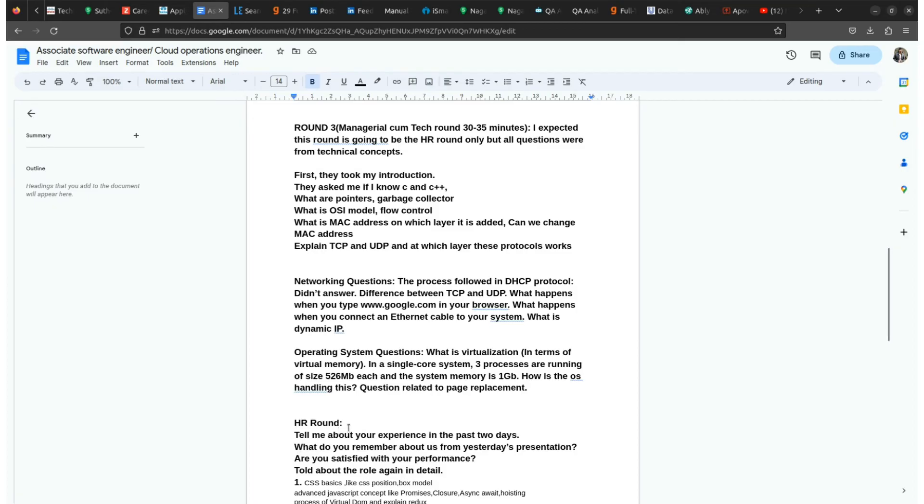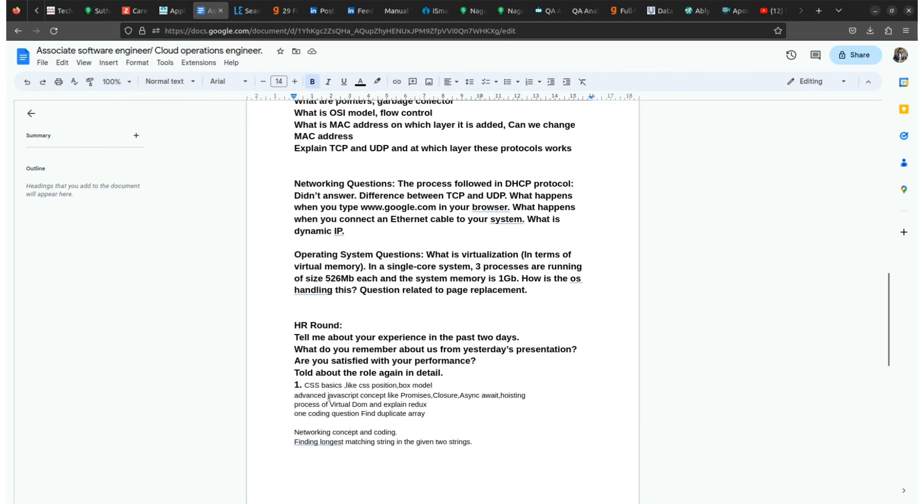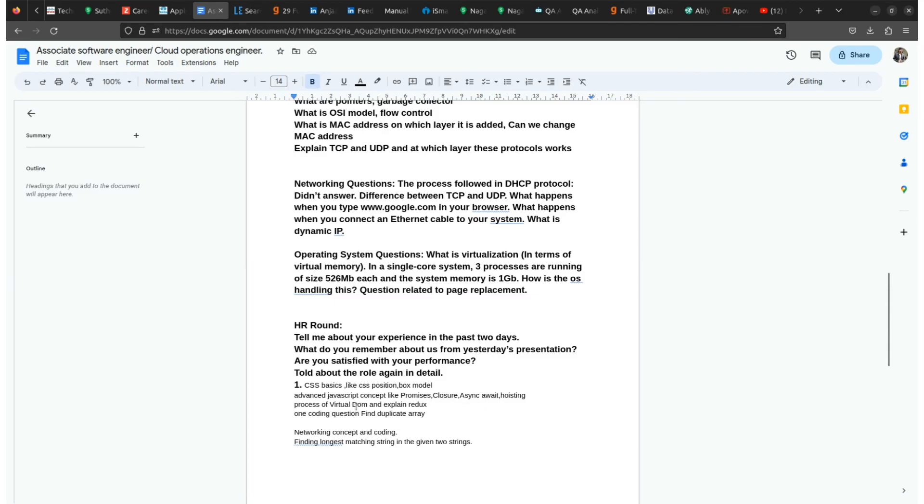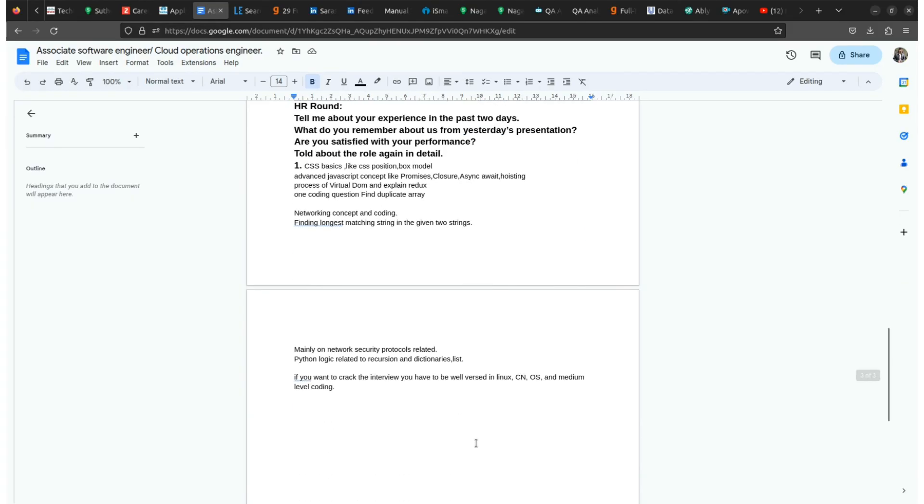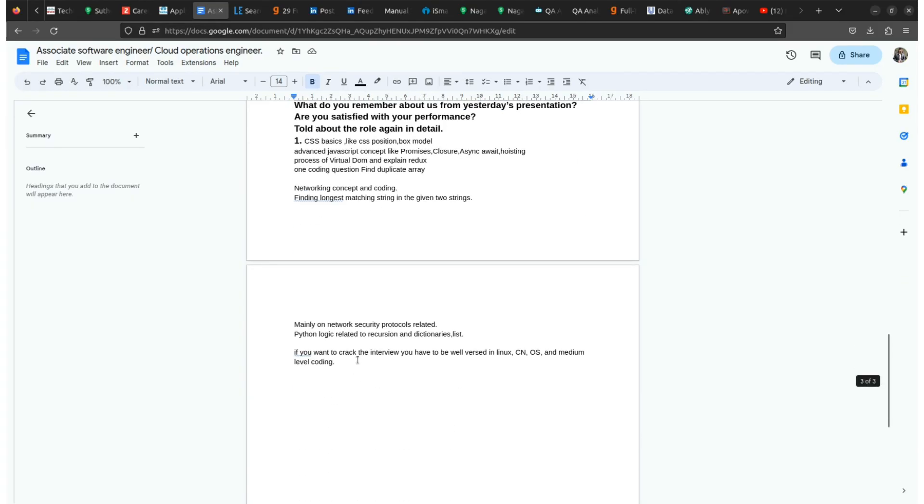Then they'll also share about the designation and CTC and a few criteria that you need to fulfill before joining the organization. Here are also few questions that were asked in the interview. CSS basic, CSS position, box model, advanced JavaScript concepts like promises, closures, hoisting, process of virtual domain, and explain Redux. One coding question - find duplicate array. For the networking concepts and coding, find longest matching string in the given two strings, and also mainly on the network security protocols.